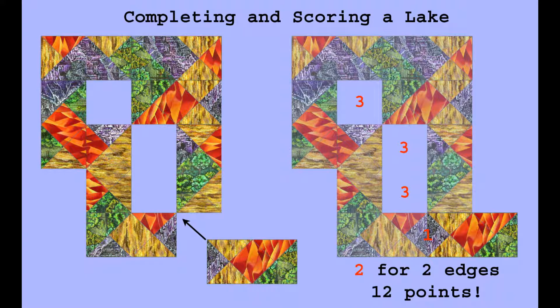There is one other way to earn points when a tile is placed, and that is by completely encircling an open space with tiles, which then becomes a lake. This requires totally surrounding it with tiles. Leaving a corner open like at the start of the example does not count. But once a lake is completed, it scores three points for each half tile it is in size.